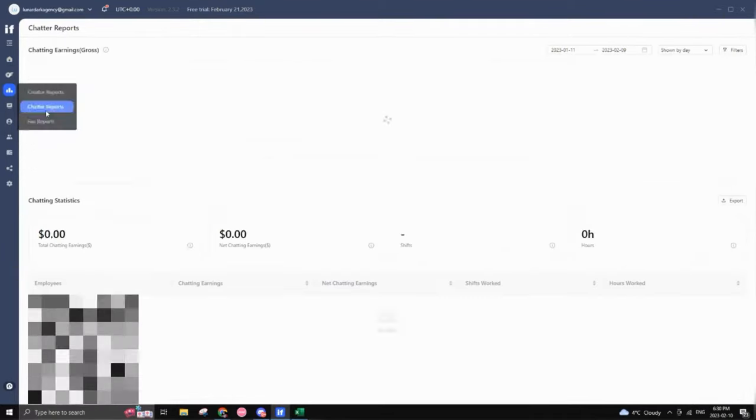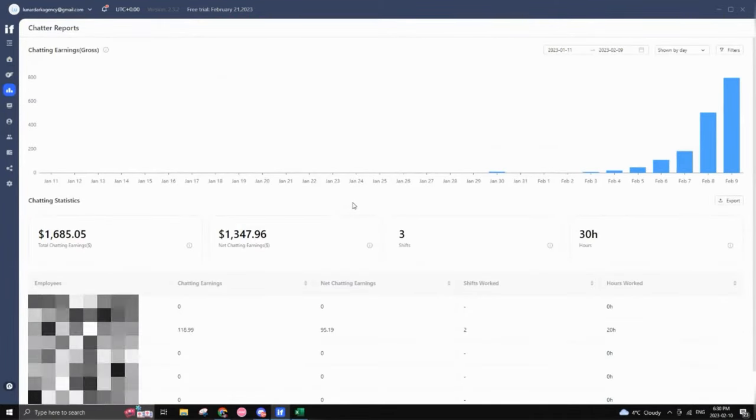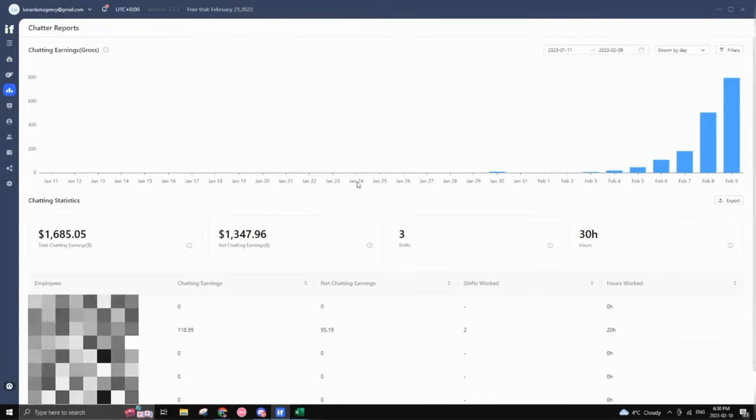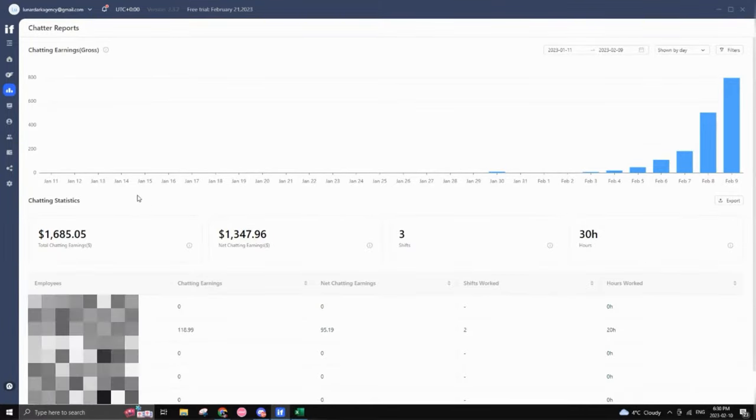Same thing with chatter reports. You can actually check if your chatters are actually doing a good job or not, how many hours are working and how many shifts.